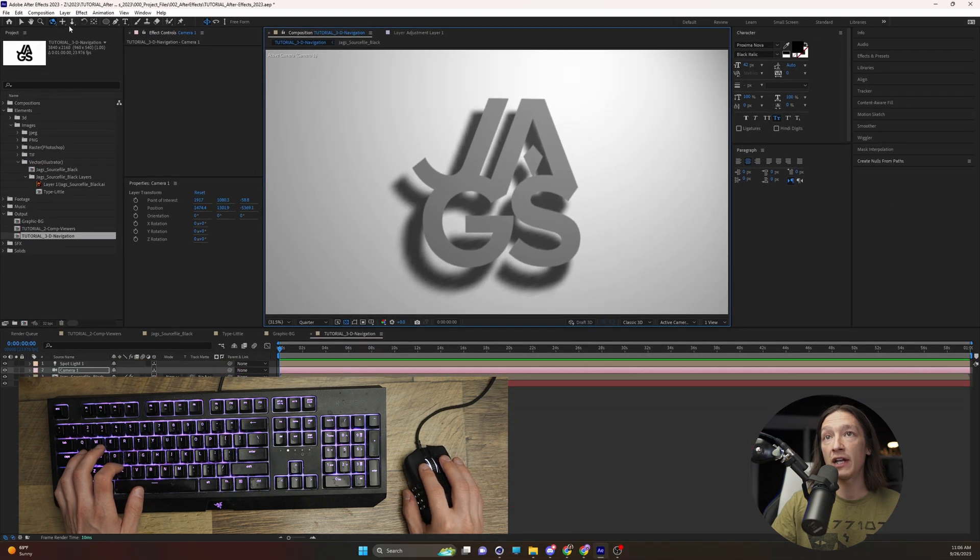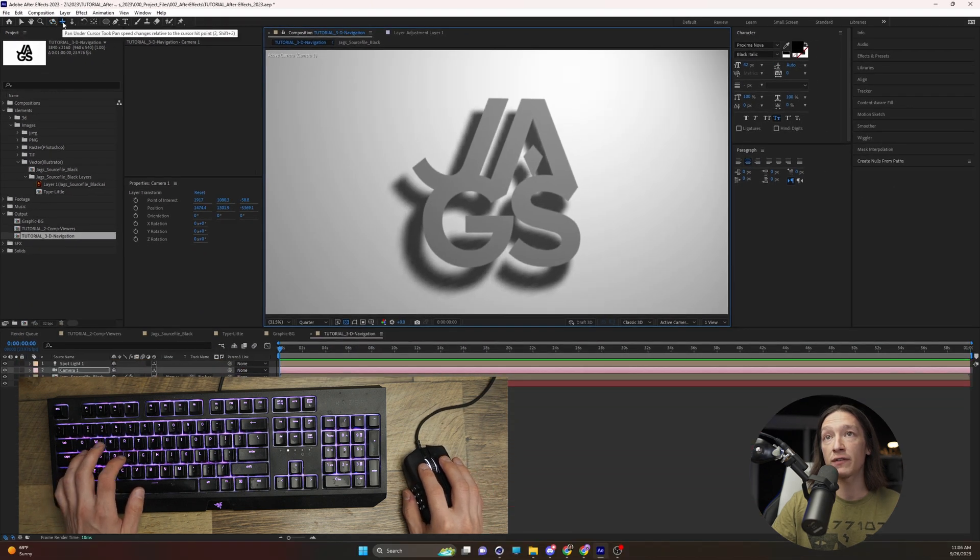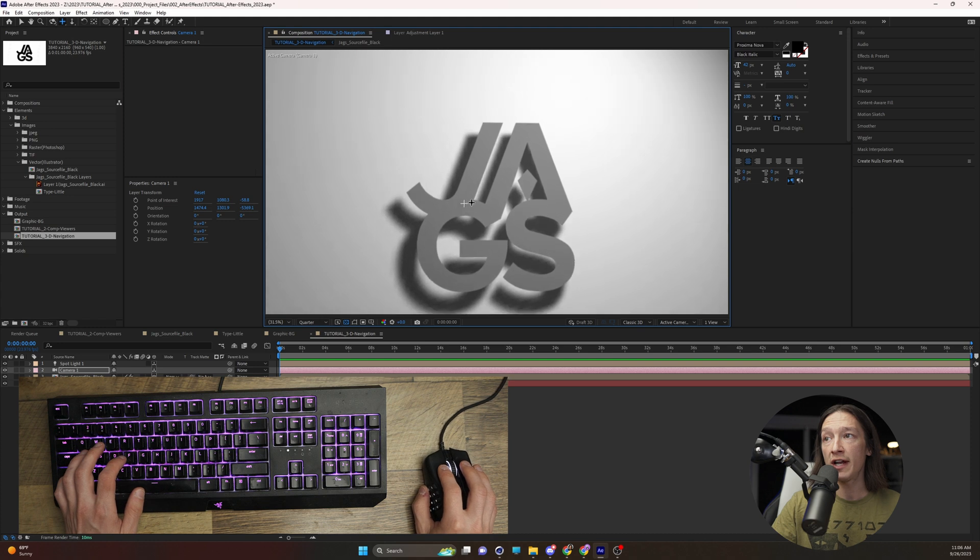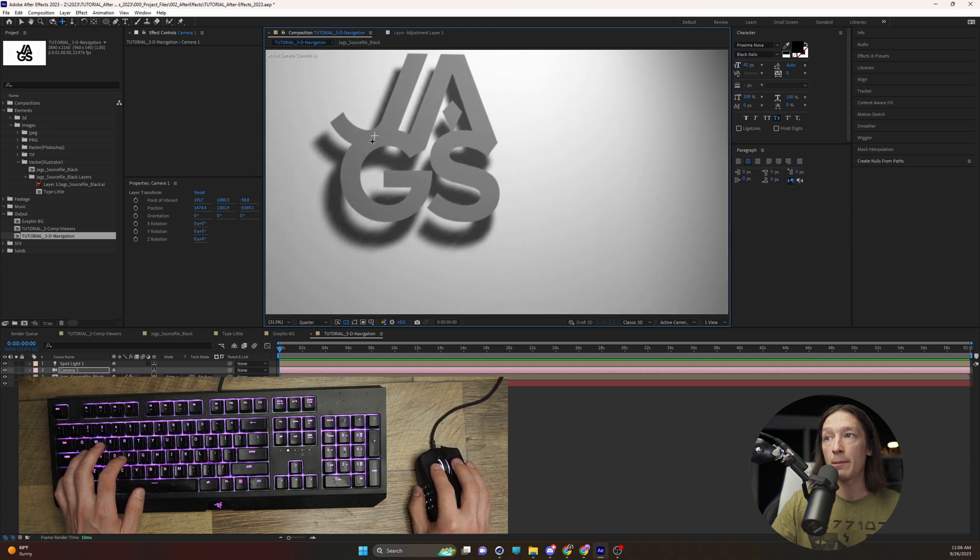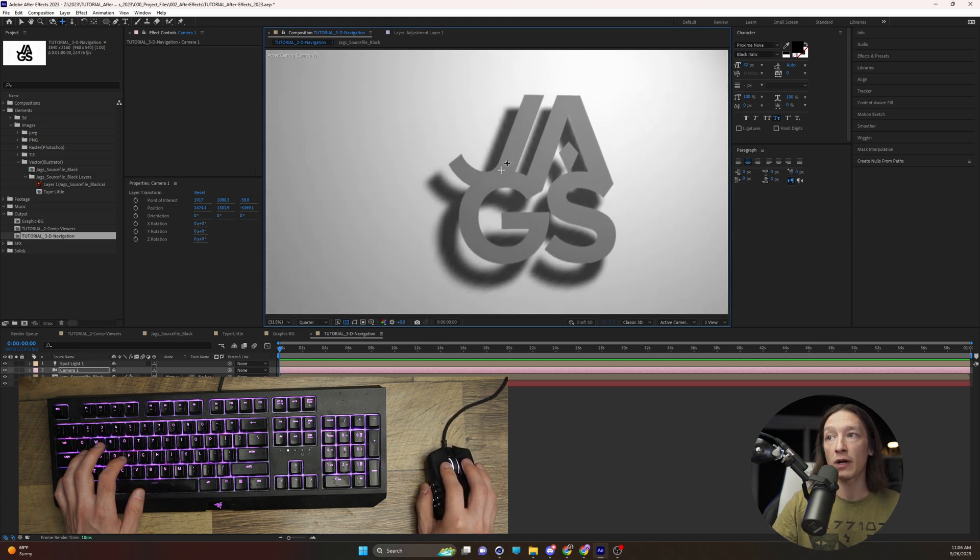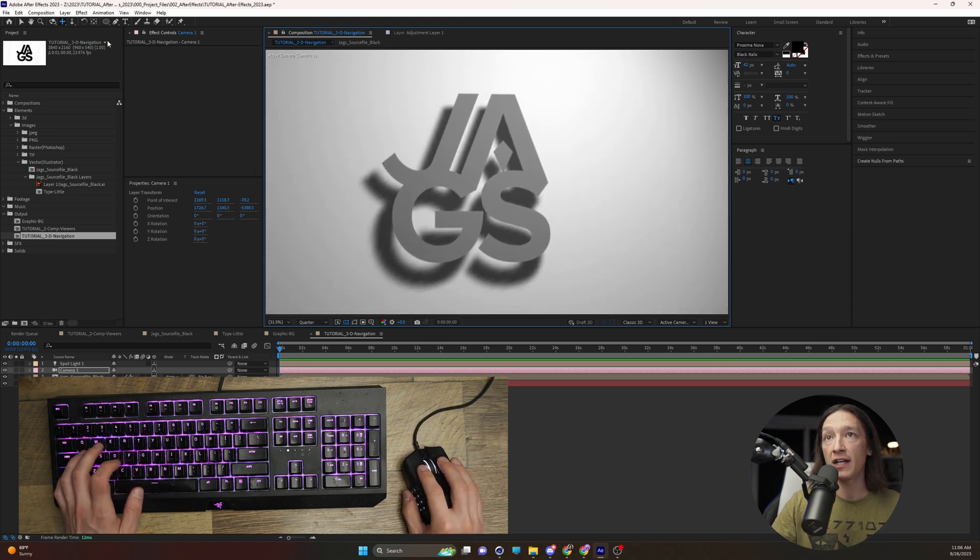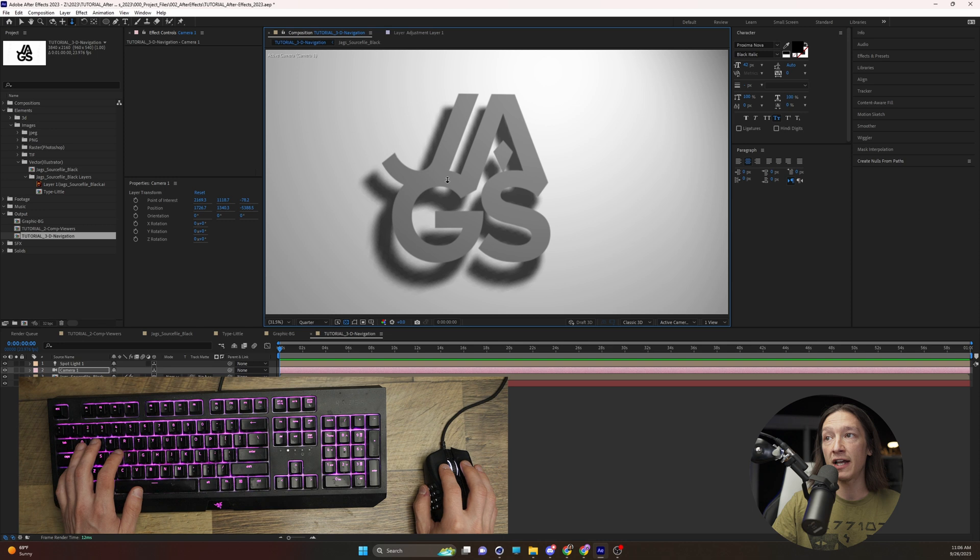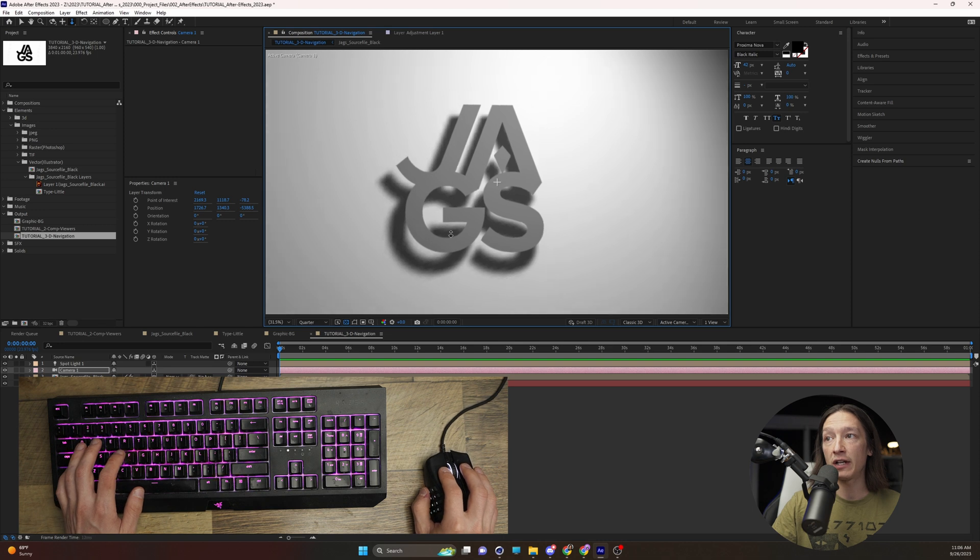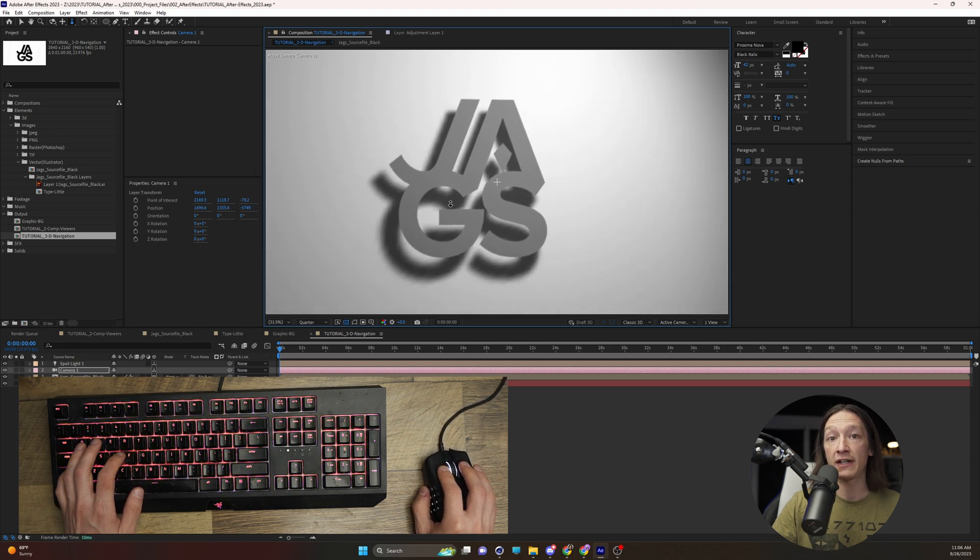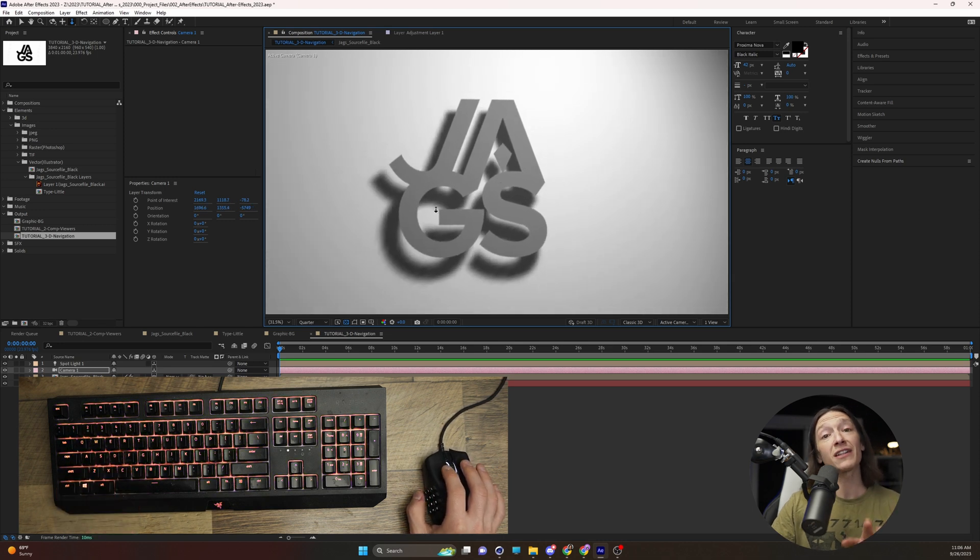We can hit the C key again and this will give us Pan Under Cursor, and we can pan around our subject. If we hit C again and left-click, we can move in and out. But that's the least efficient way to do it.